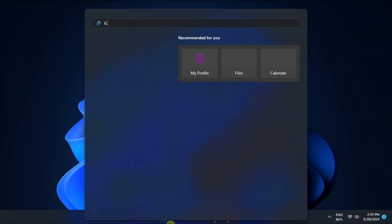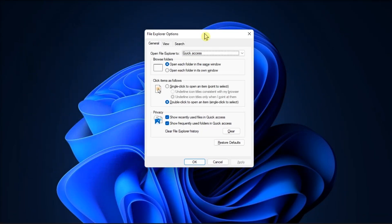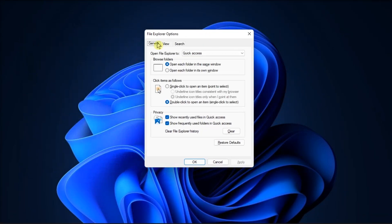Lastly, clear the file history by opening the Explorer options, select the General tab, and click the Clear button next to Clear File Explorer History.